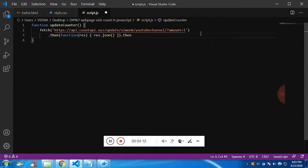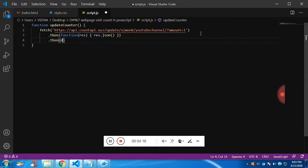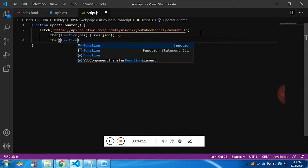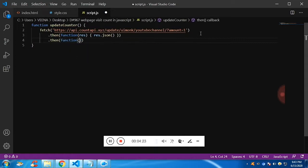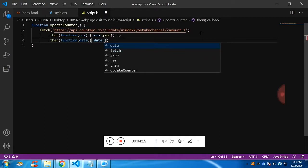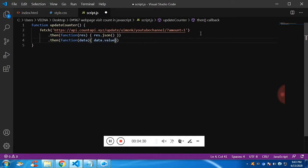Now again, we can fetch the data in this then function. Pass the function and pass the parameter data. And now you can use the data. And we know we will get in the value.